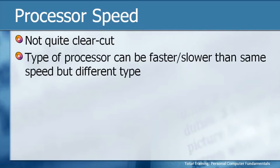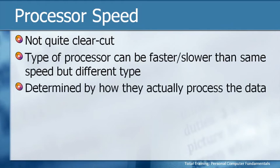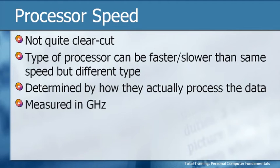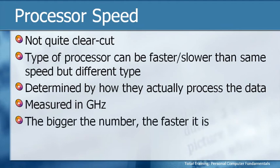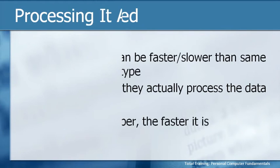Even though technically the processors are driving at the same speed, if they process things differently, then one may actually be slower at processing the same amount of data than another. The speed is determined by how they actually process the data, and that's measured in gigahertz. The bigger the number, the faster it is.